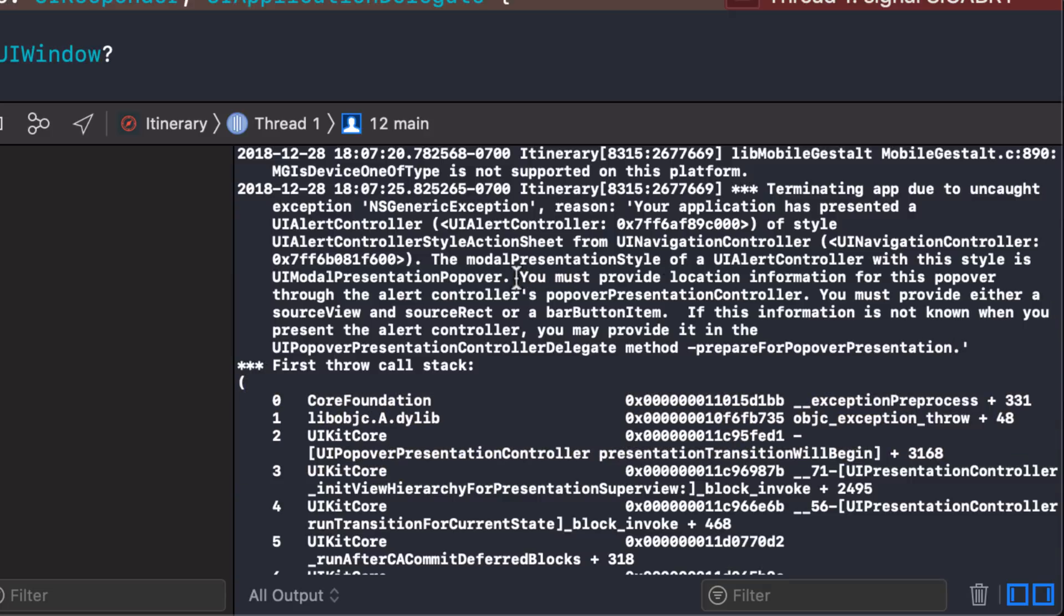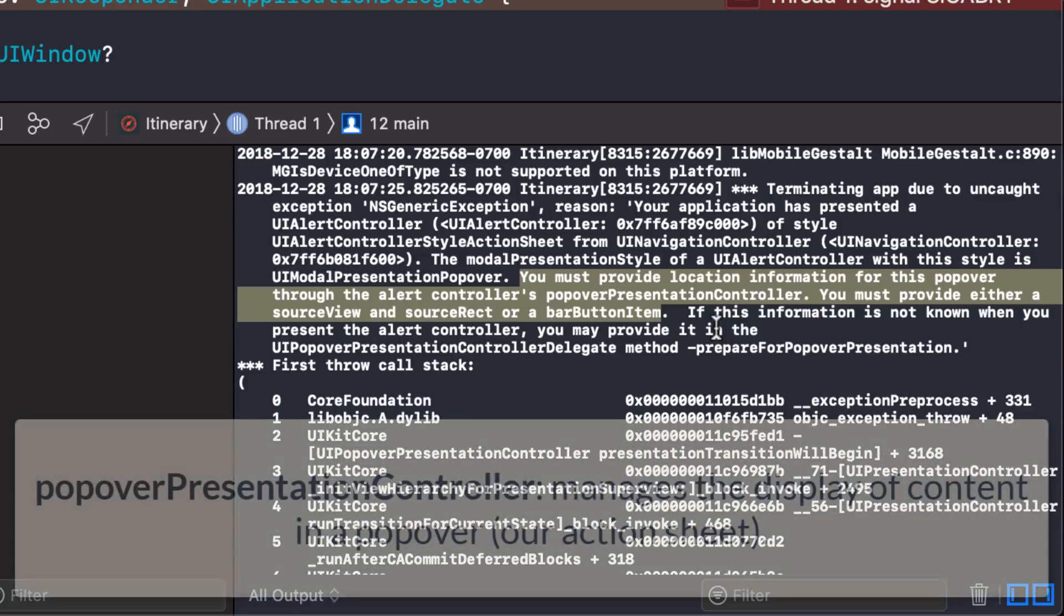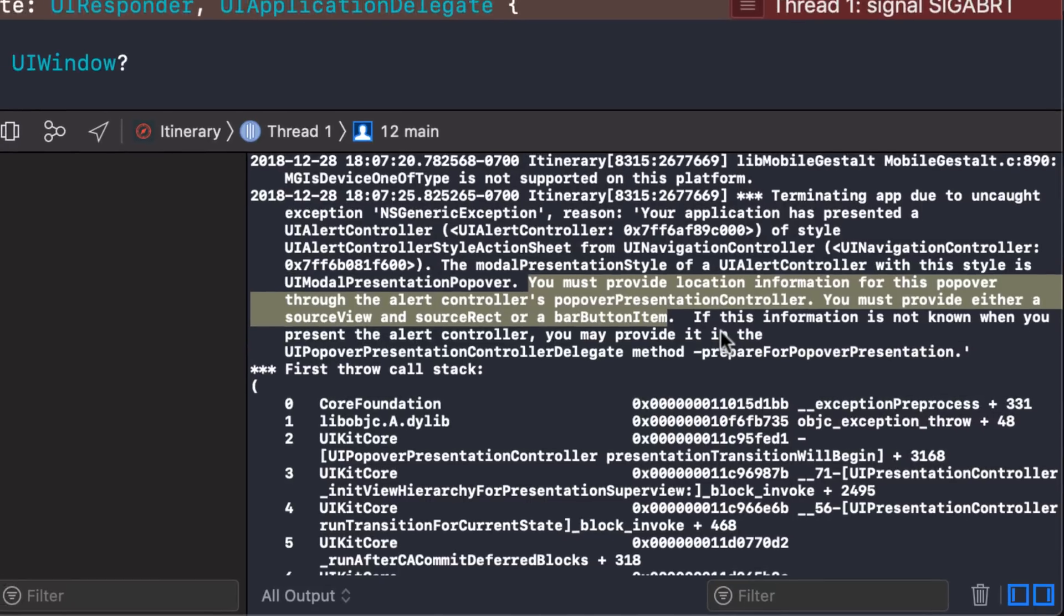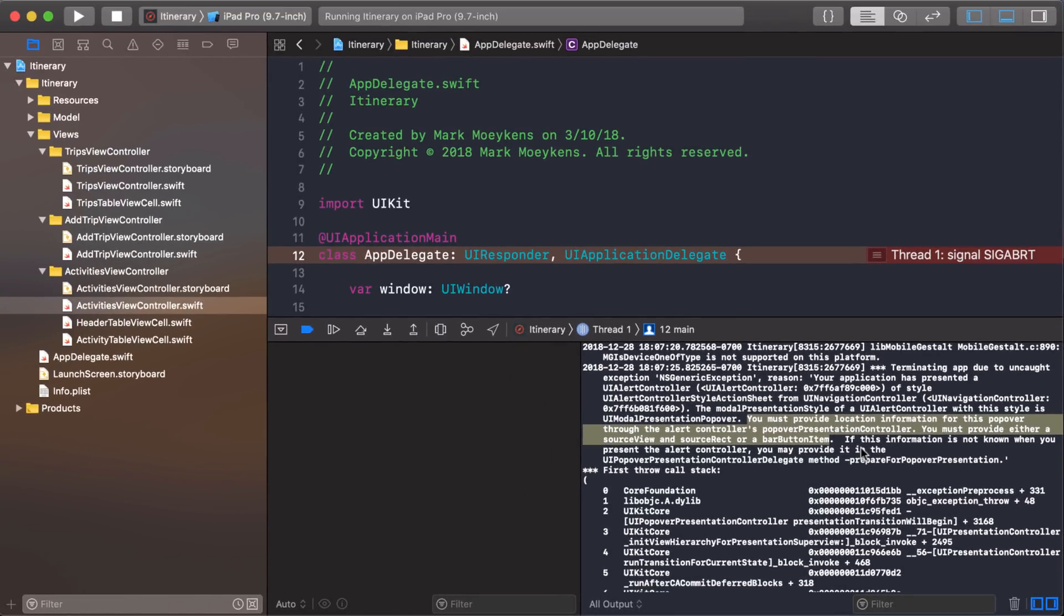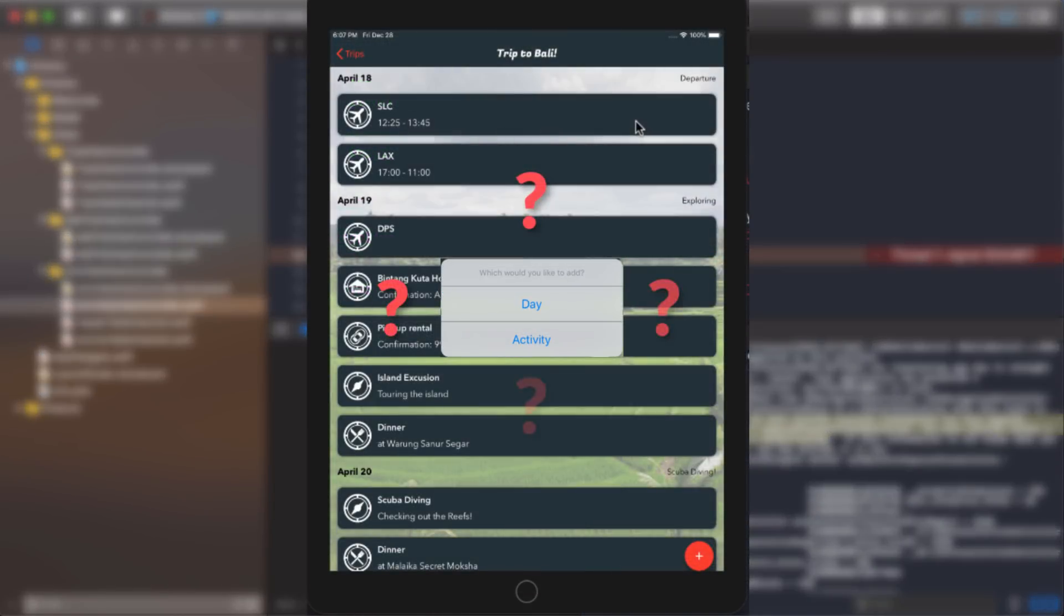This is what you want to pay attention to. It says, you must provide location information for this popover through the alert controller's popover presentation controller. You must provide either a source view and source rect or a bar button item. So basically, what happens is the action sheet no longer covers the whole screen for iPads. It only covers part of the screen and it points to some place that you clicked on and that's what it doesn't know. It doesn't know what you clicked on, so it doesn't know what to point to. So that's what we have to tell it.